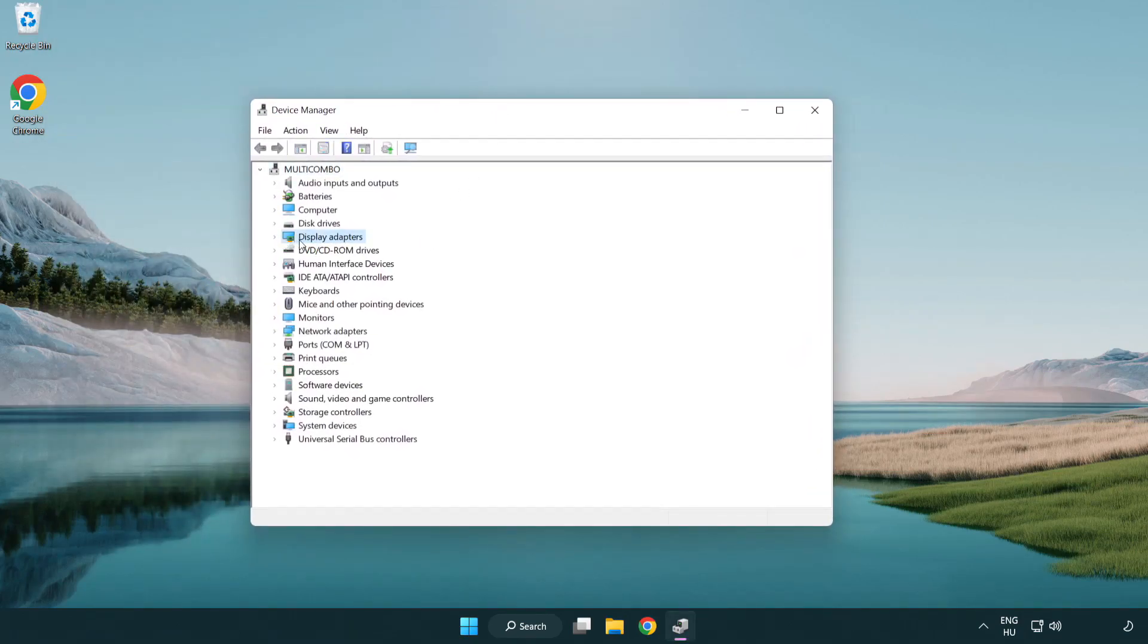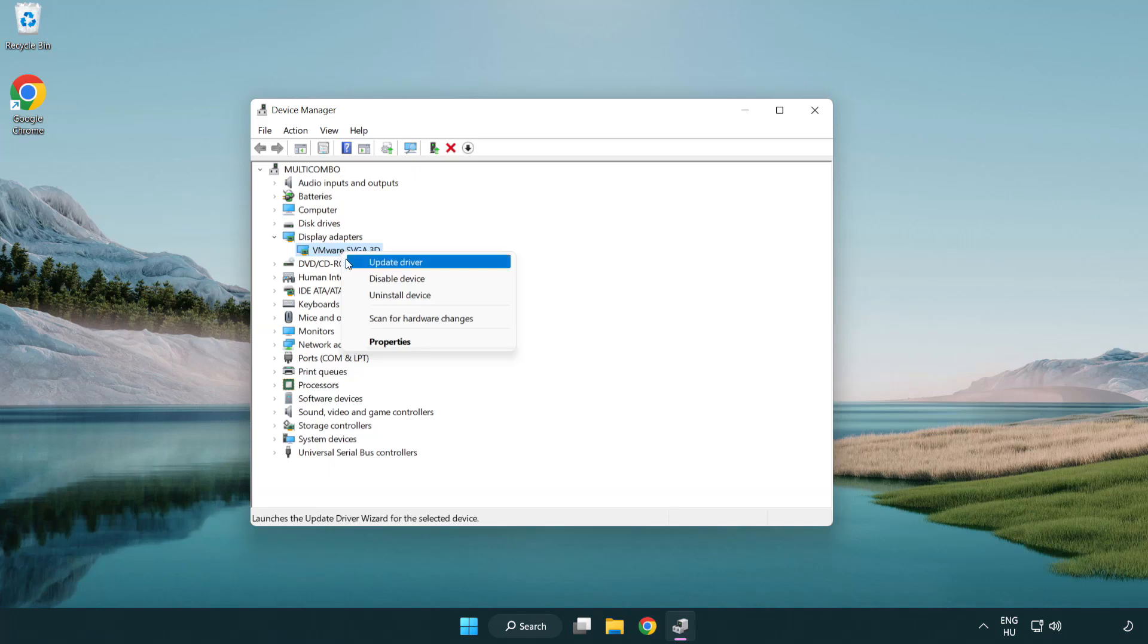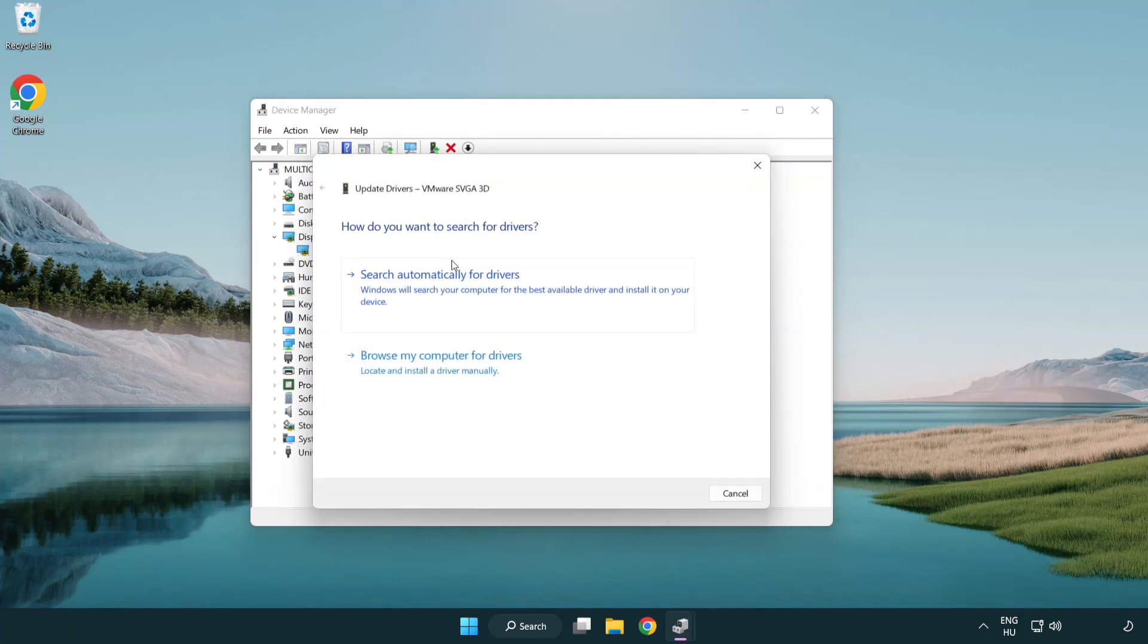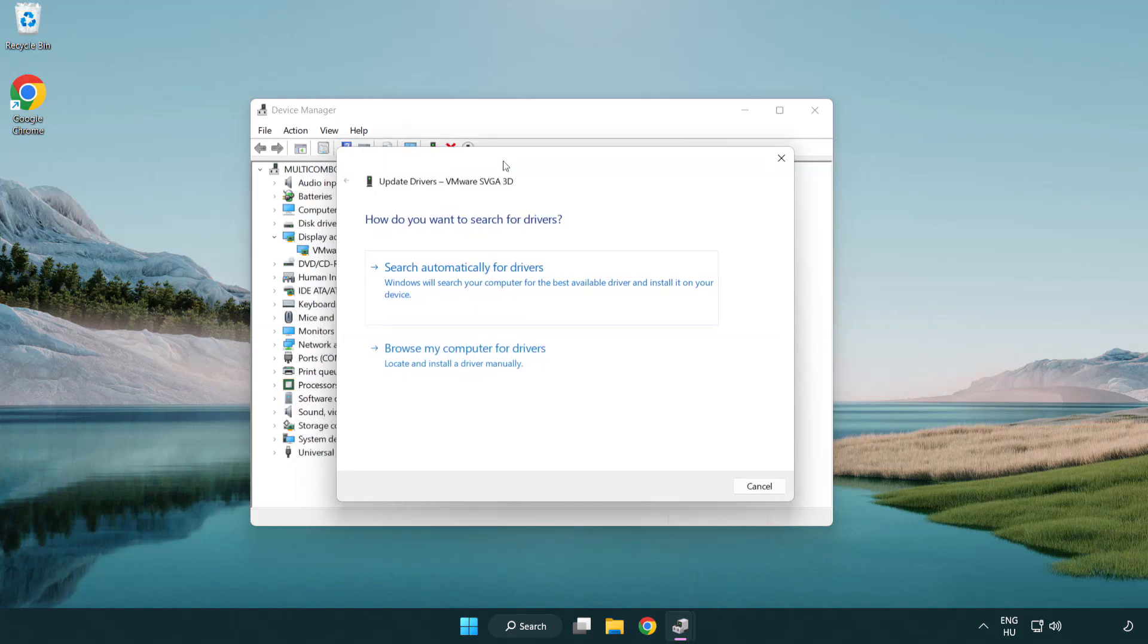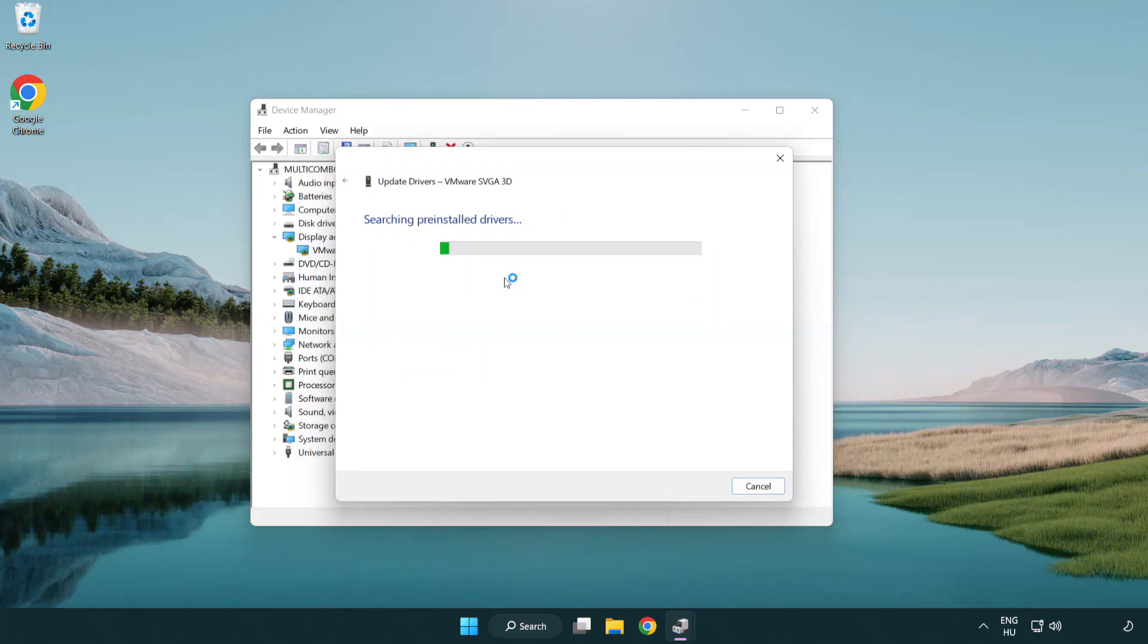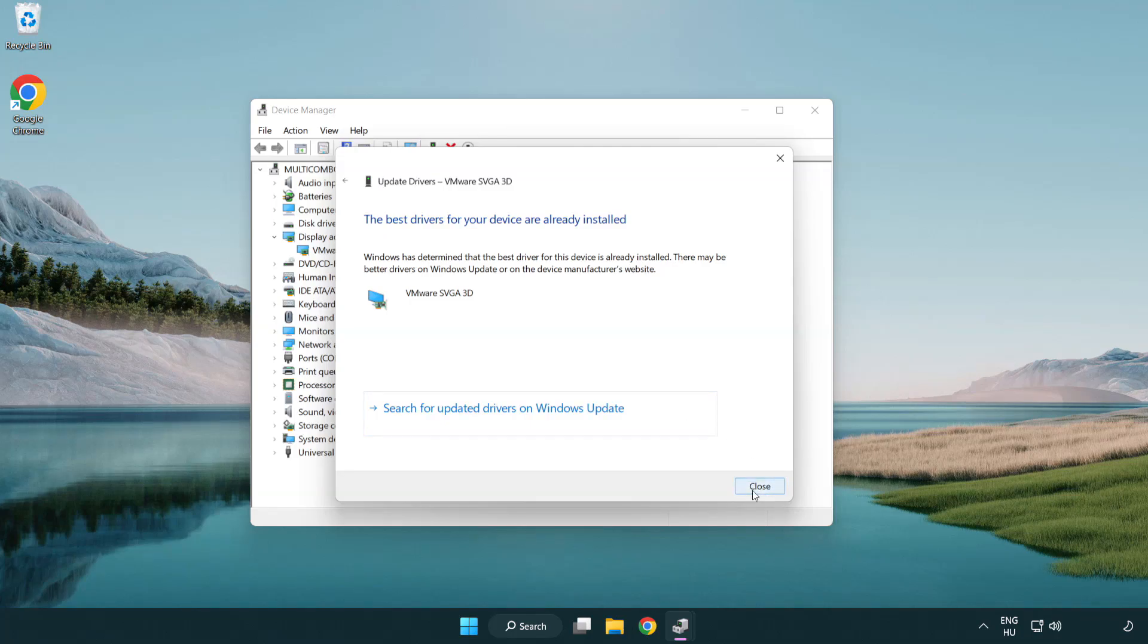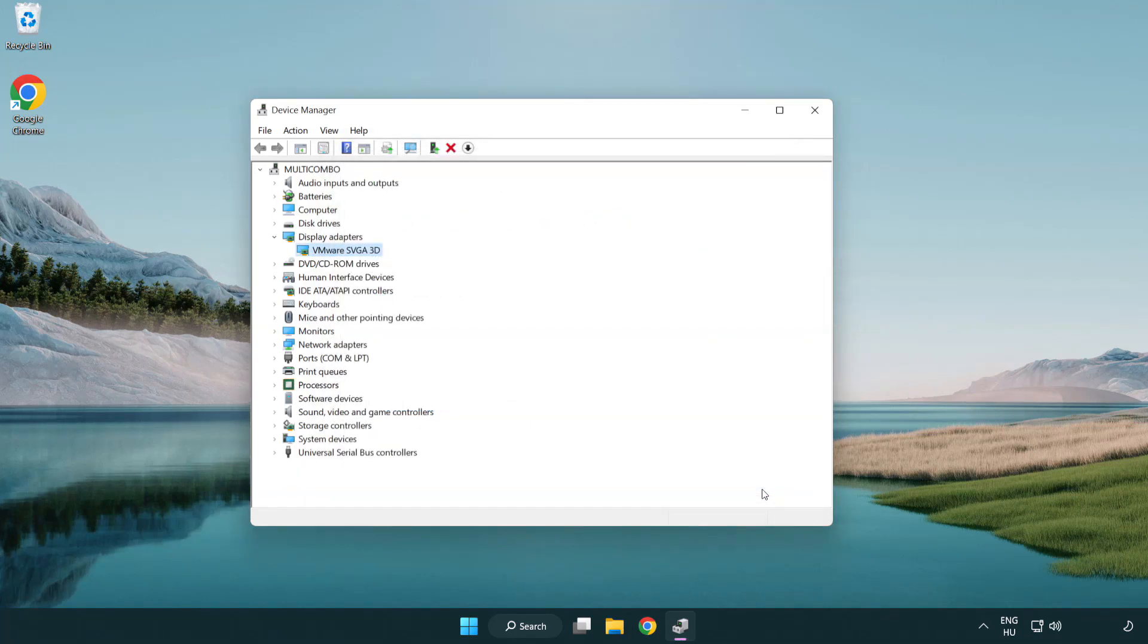Click display adapters. Select your display adapter. Right-click and update driver. Search automatically for drivers. Wait. Installation complete and click close. Close window.